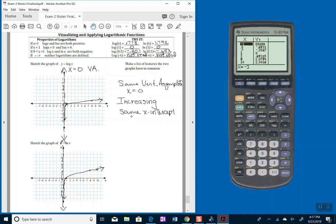They both have the same x-intercept. That being the point (1, 0).